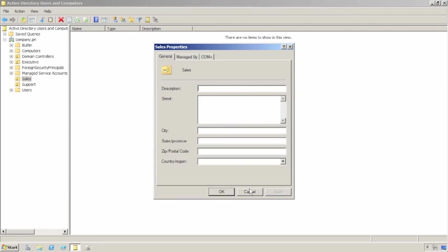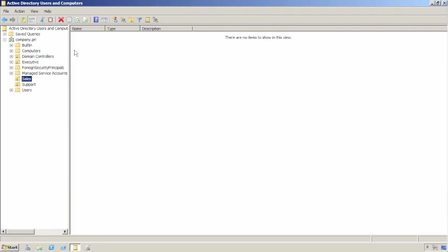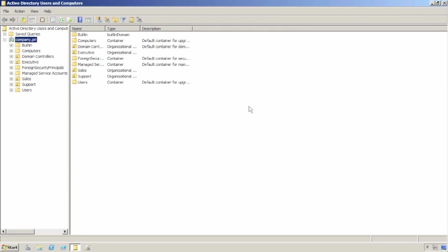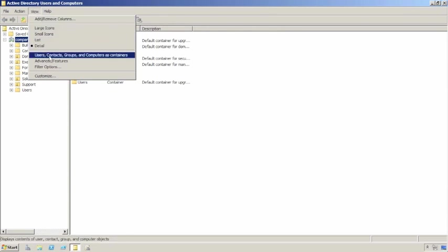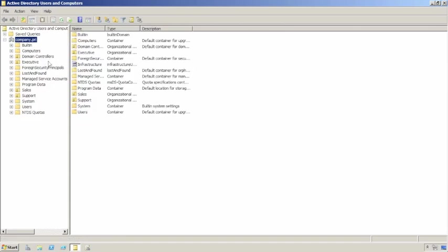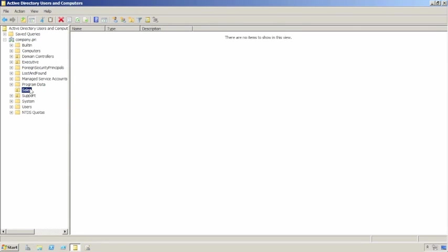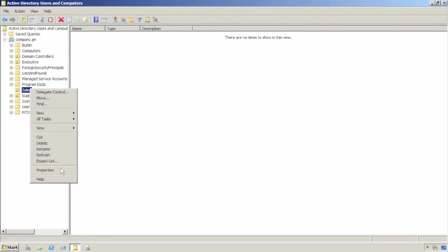Of course, we've got to remember to turn on all of our advanced viewing stuff so that we can actually see the security. That's over on the View menu. We'll turn on Advanced Features. Now we can actually see what we did.